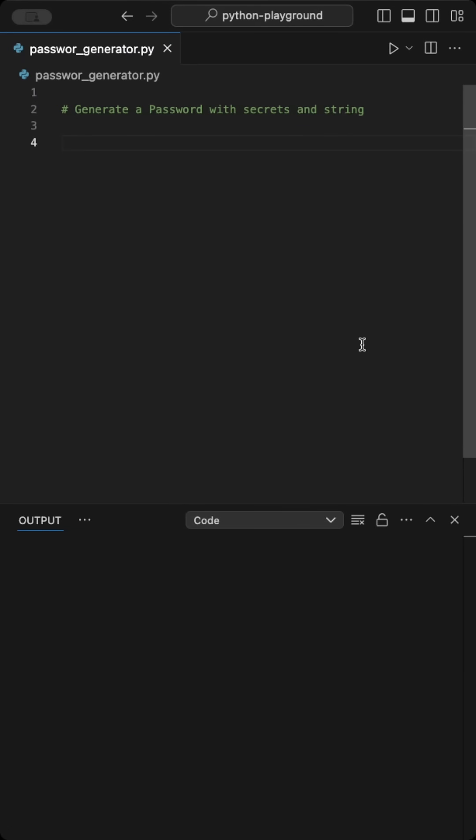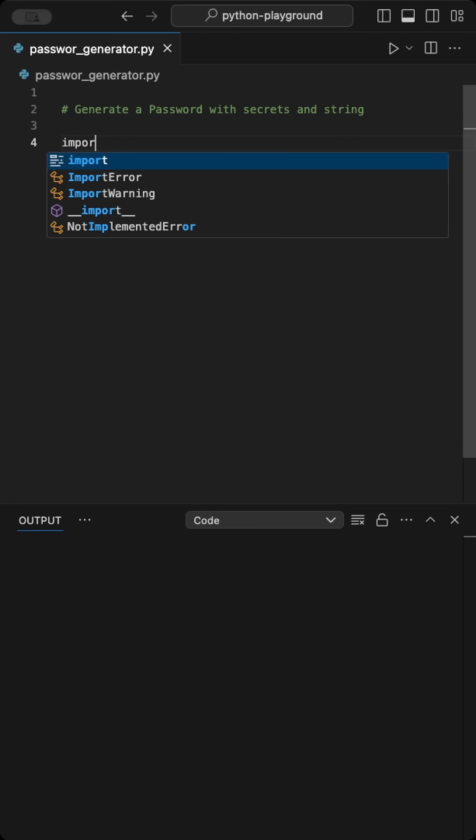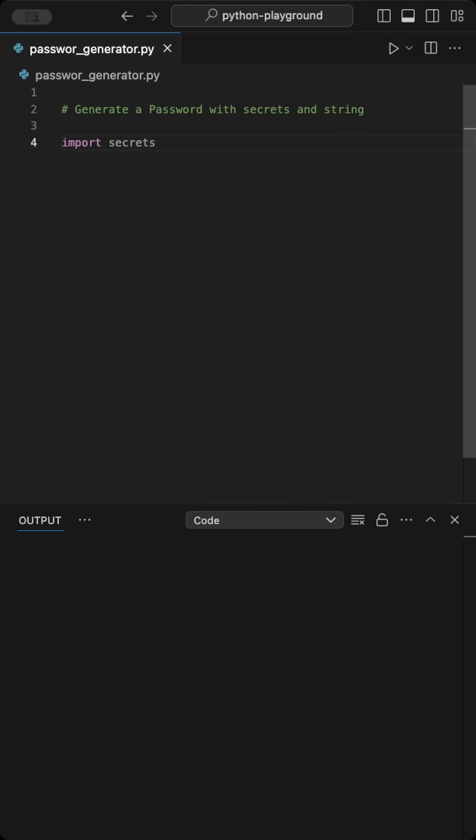To create a secure password generator in Python, we need just a few lines of code. We start by importing the Secrets and String module.